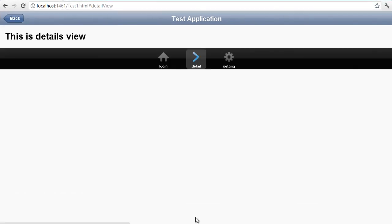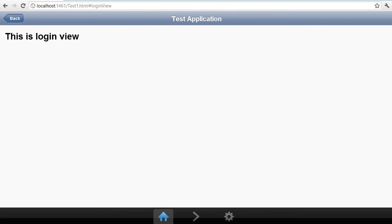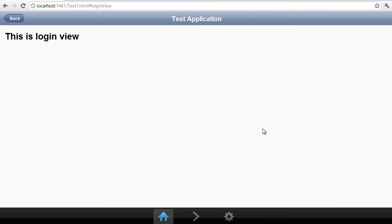When you click on the buttons at the bottom you will be navigating to different views. These footer buttons are called tab strip, and in the header you can see we have put the title of the application and the back button. So we are going to see how we work with this footer, header, the different views, and navigation between the views.